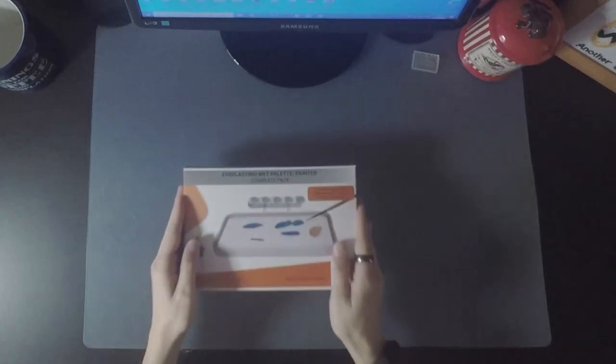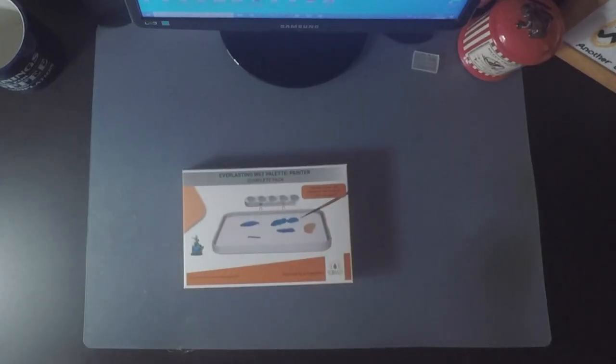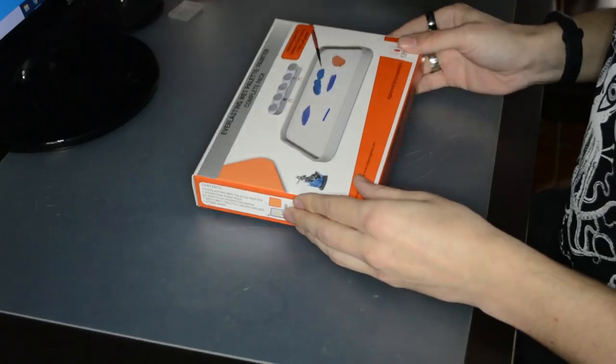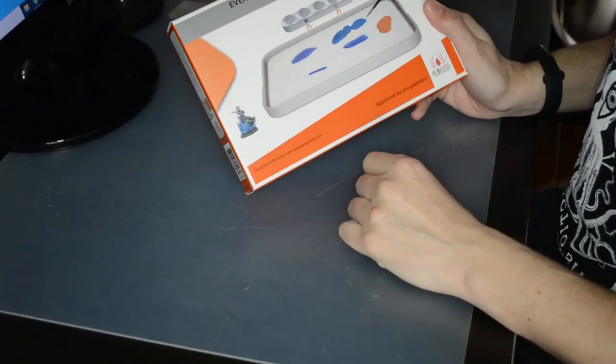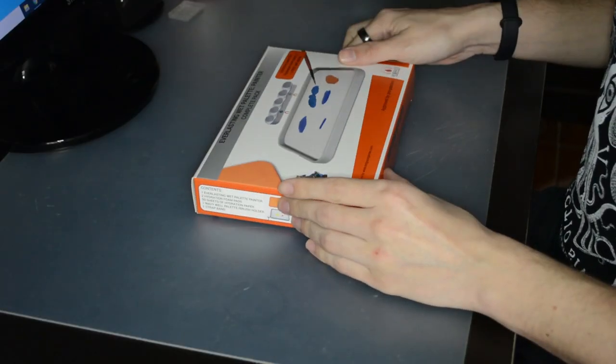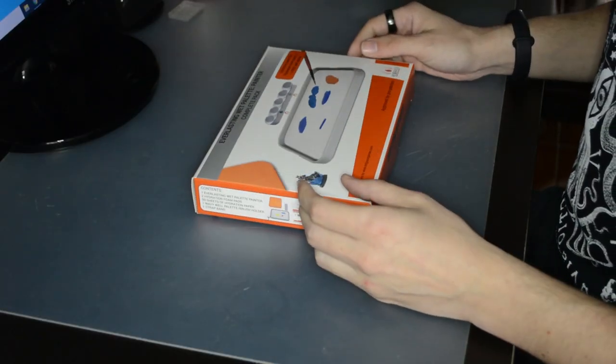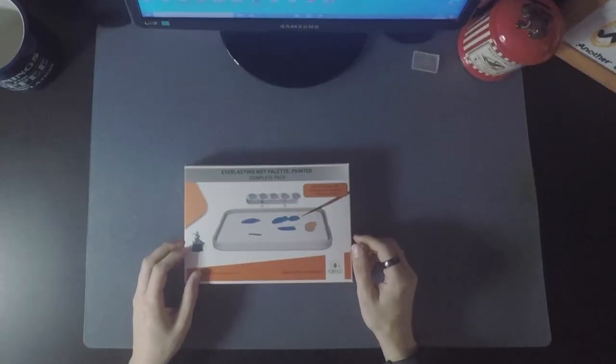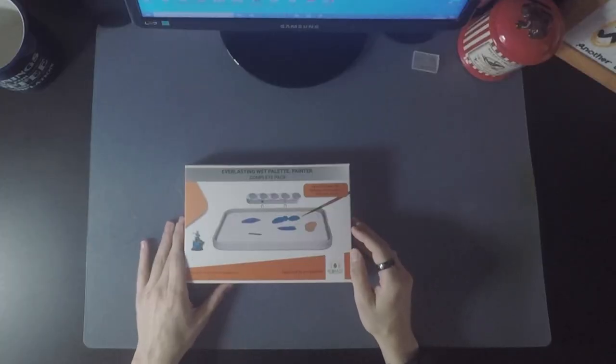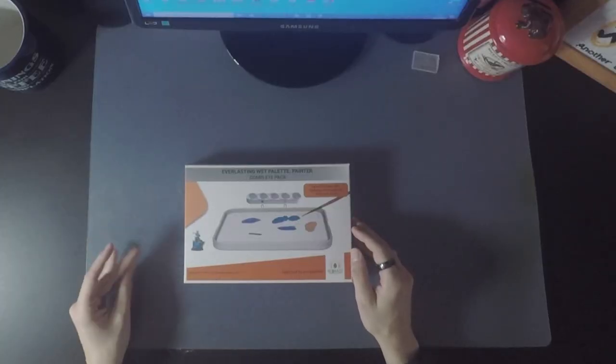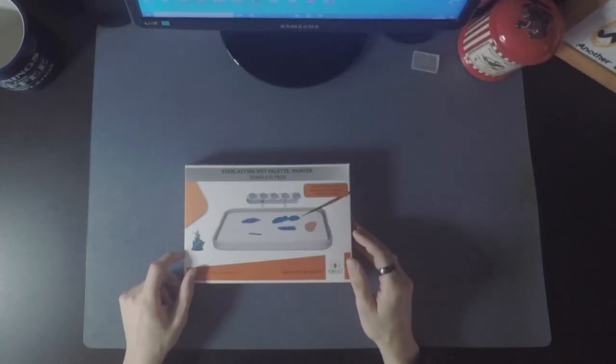So let's open this box and see what's inside. This is the Everlasting Wet Palette Painter Complete Pack from Redgrass Games. I had a minor issue—I must admit that I recorded the whole unboxing and then didn't press record on the main camera. Yay!